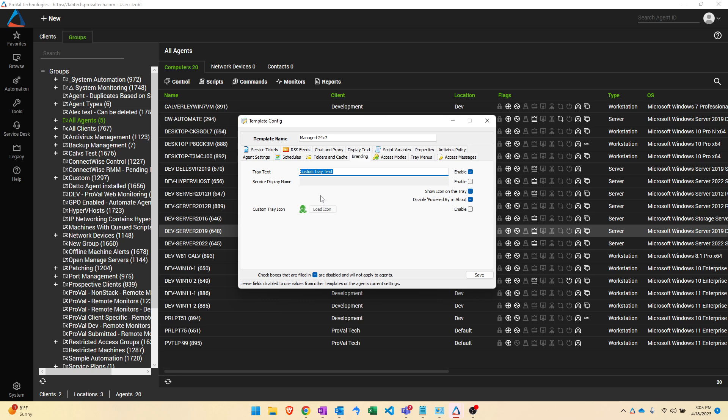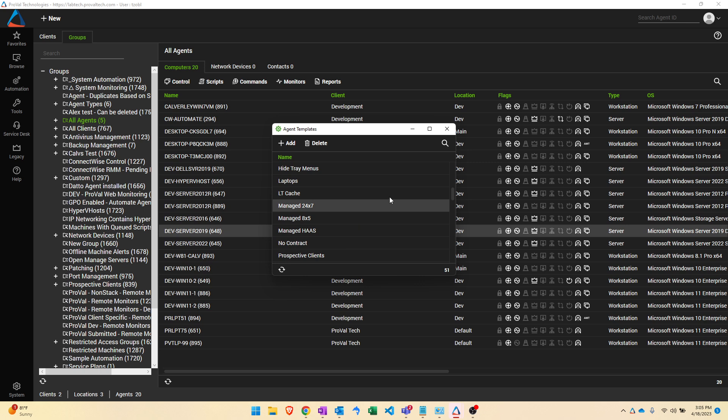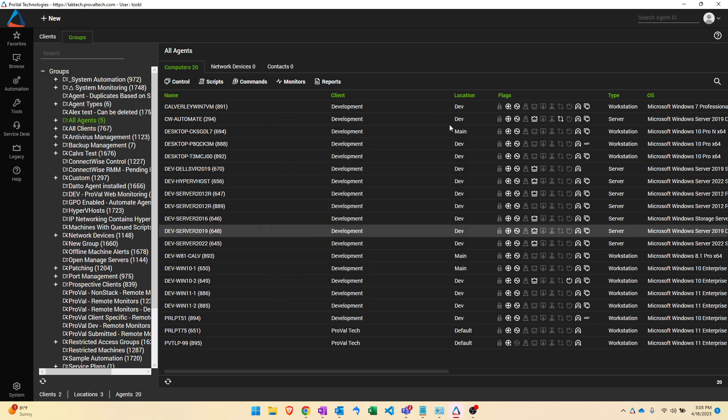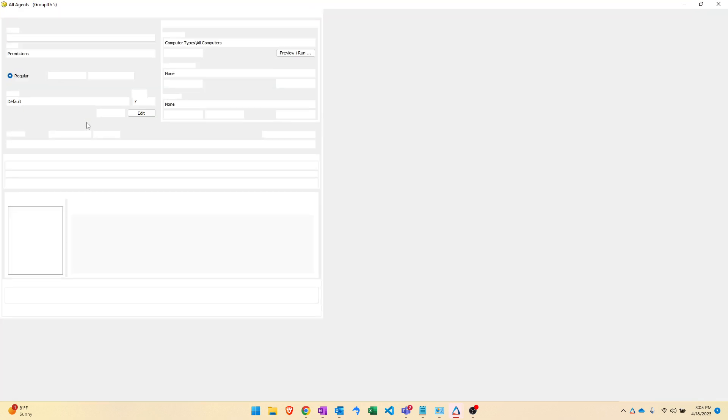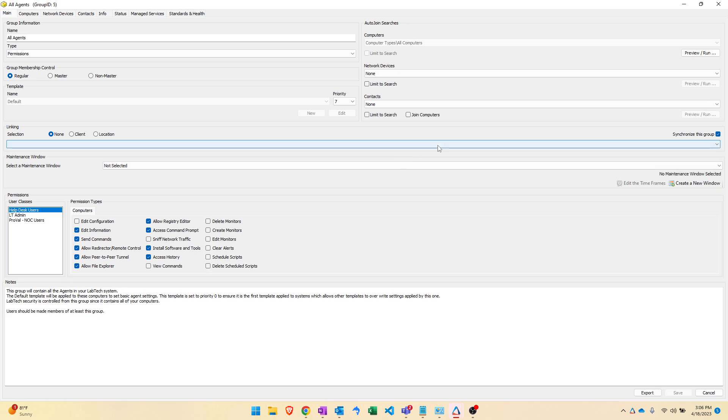So how do templates actually get applied to machines? That is done with the group system in automate which is central to how automation works across the entire program. For example if we go to all agents here, this is going to show how the default template that we were talking about out of the box gets applied to all computers that are a part of this group and the priority that it gets applied with.